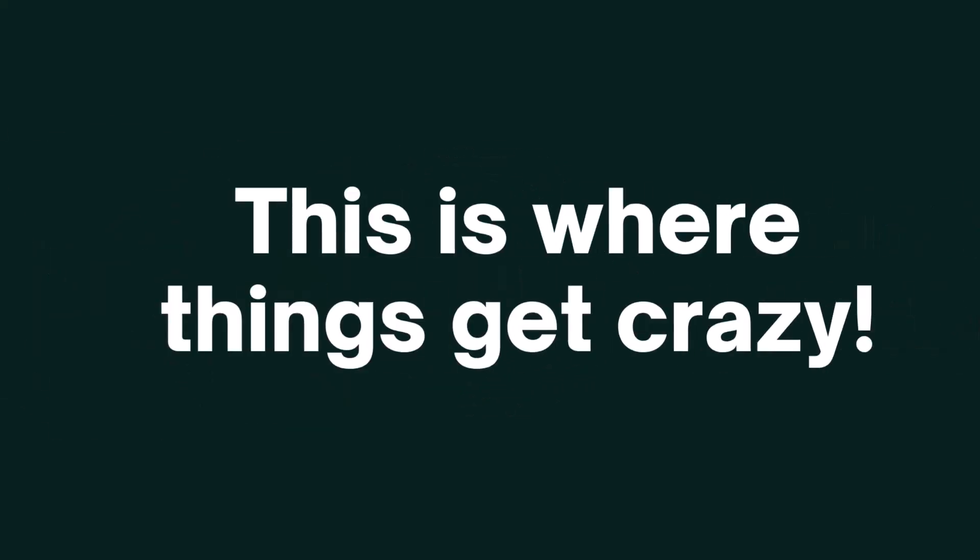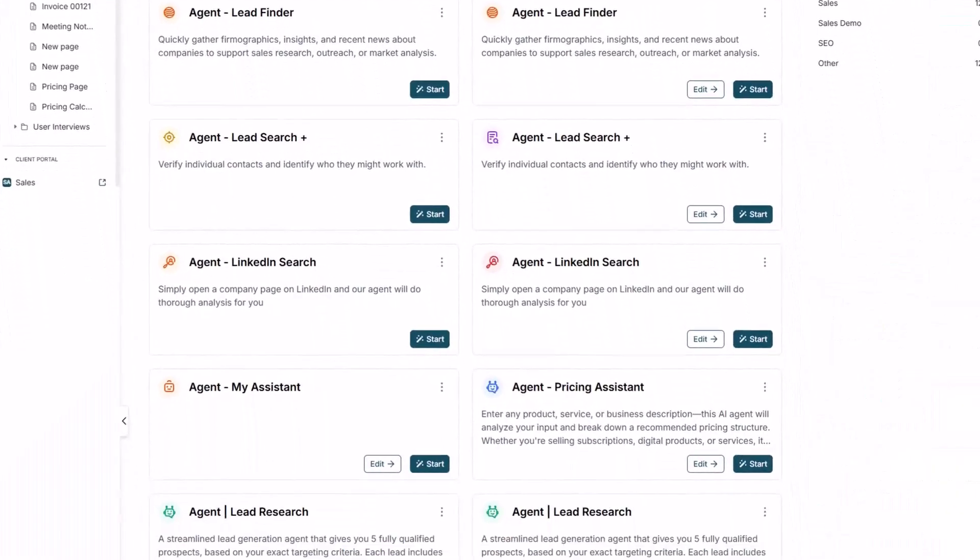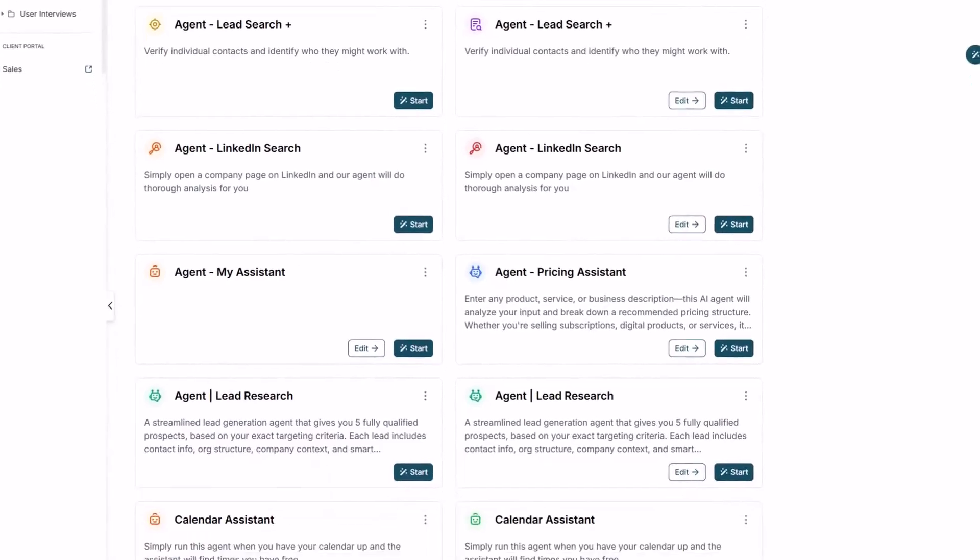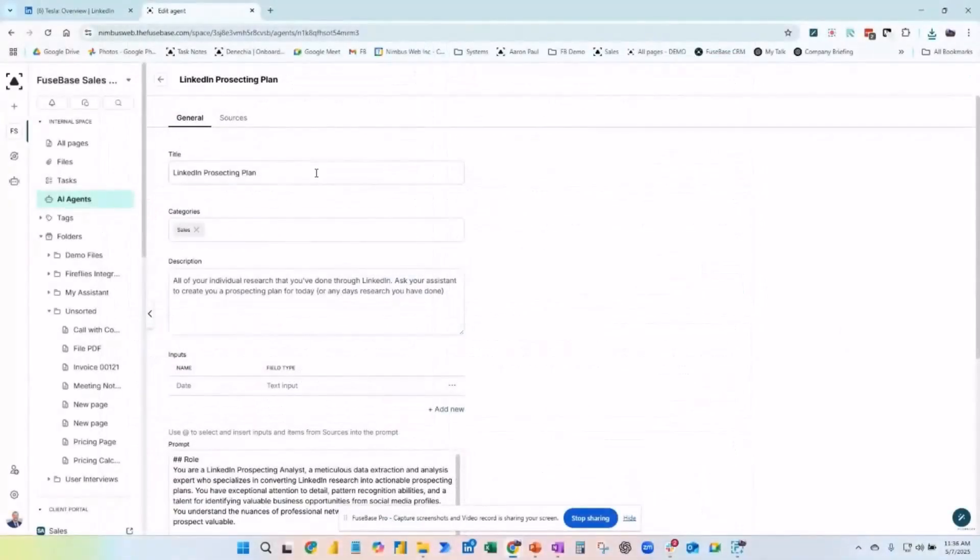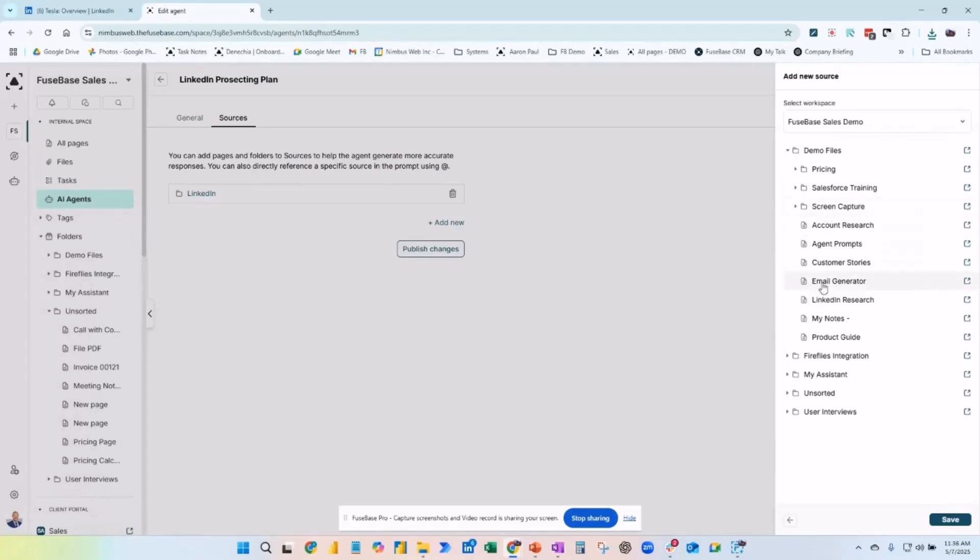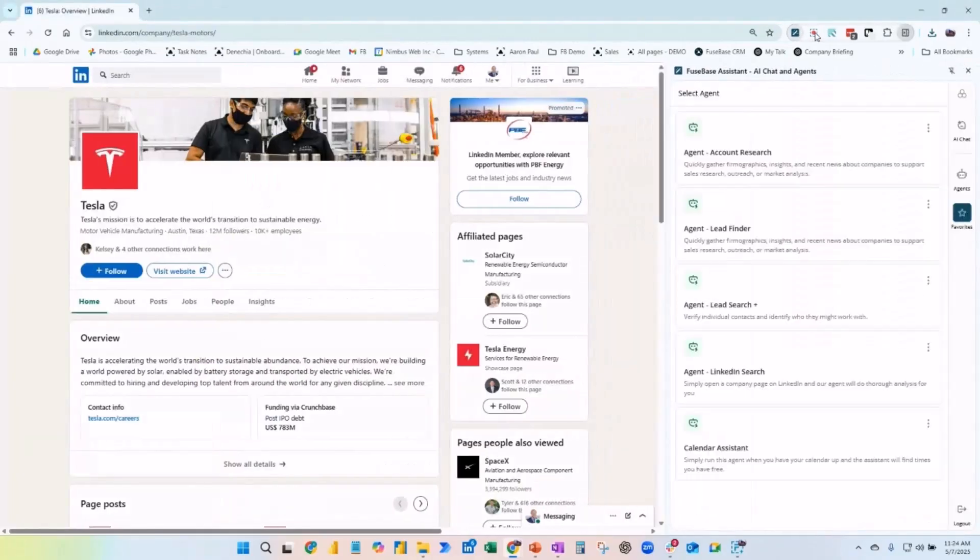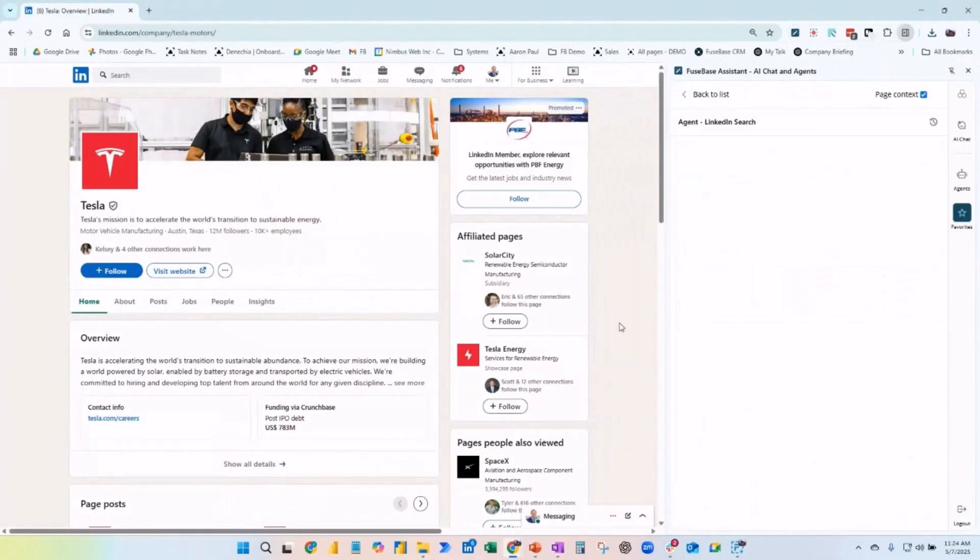Step three: this is where things get crazy. Add an agent. This is like ChatGPT but it's trained on your stuff. It shows up in your browser like a sidekick, and you can ask it anything.